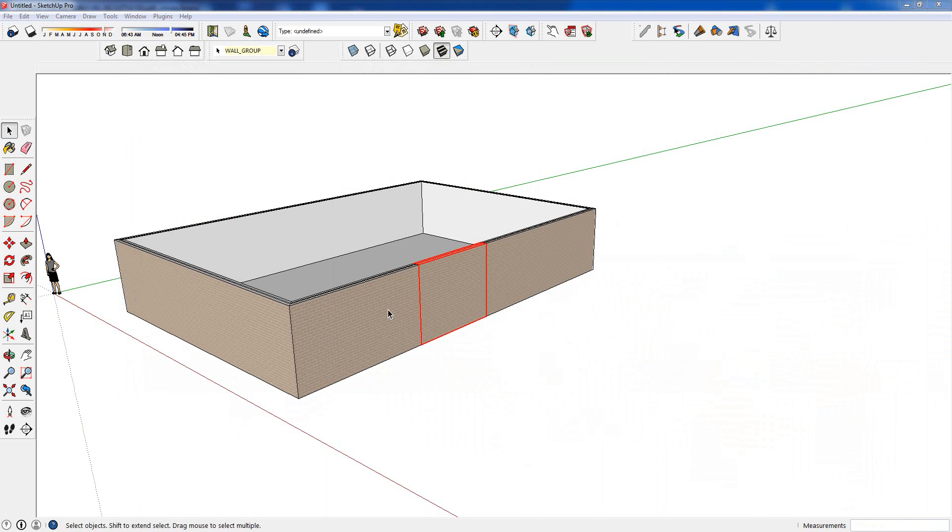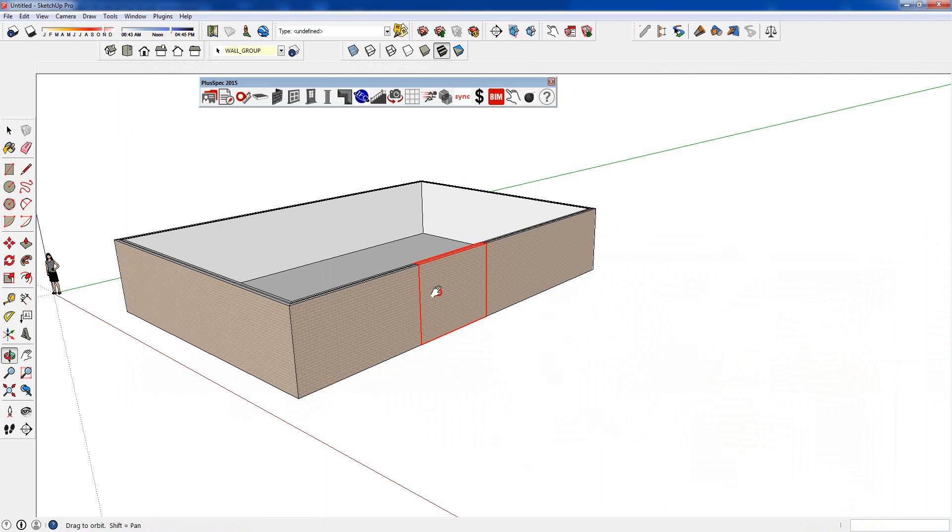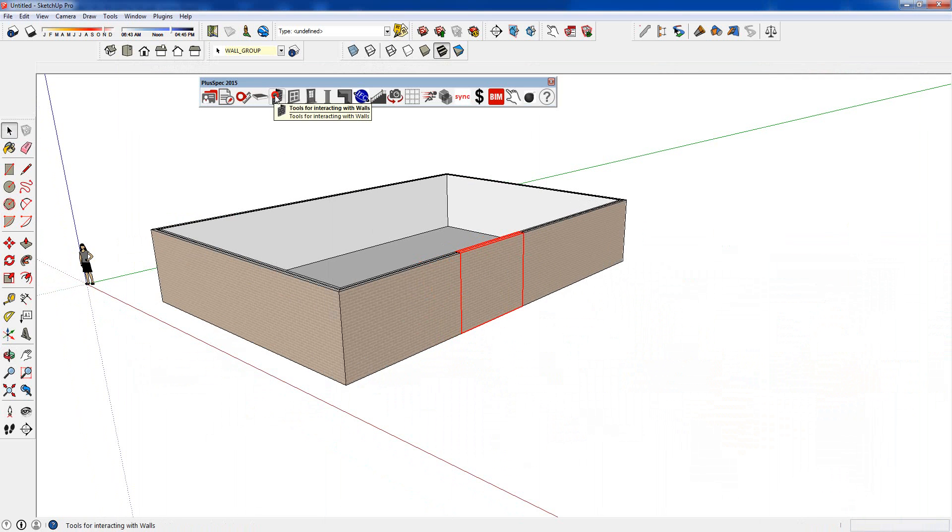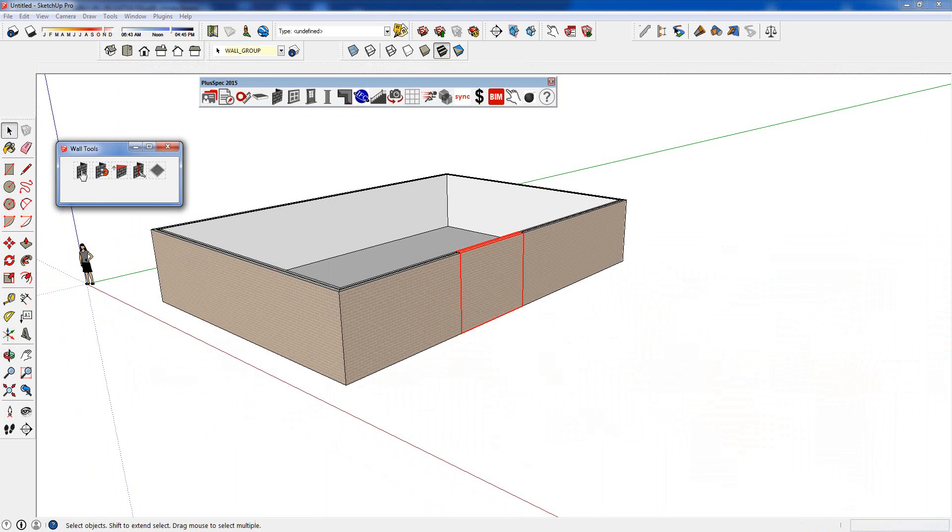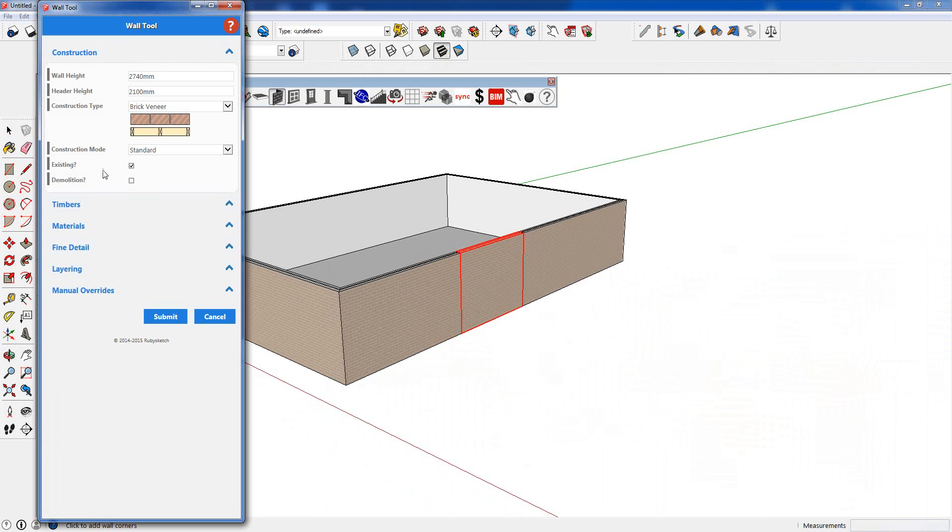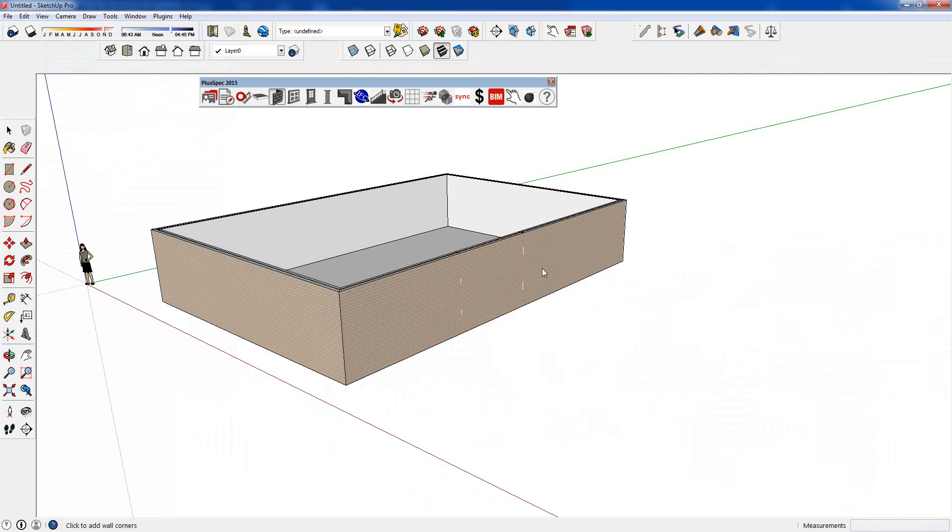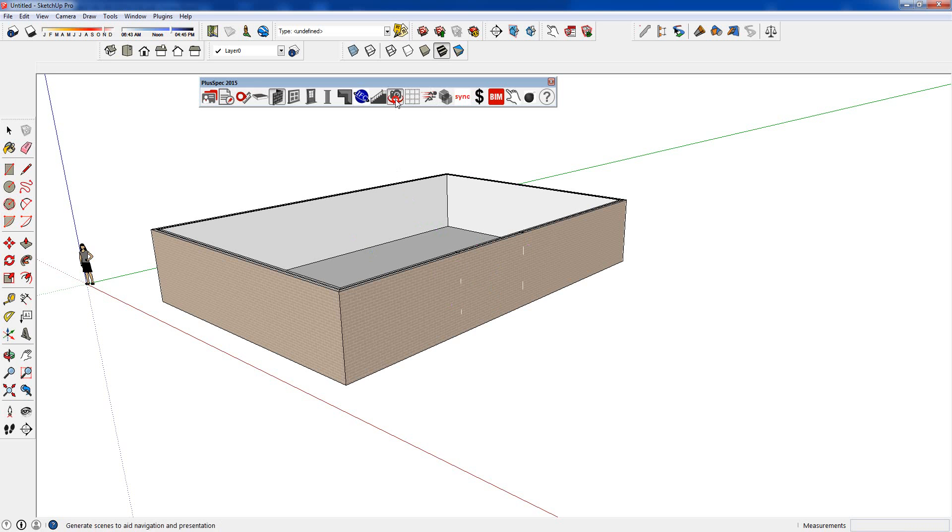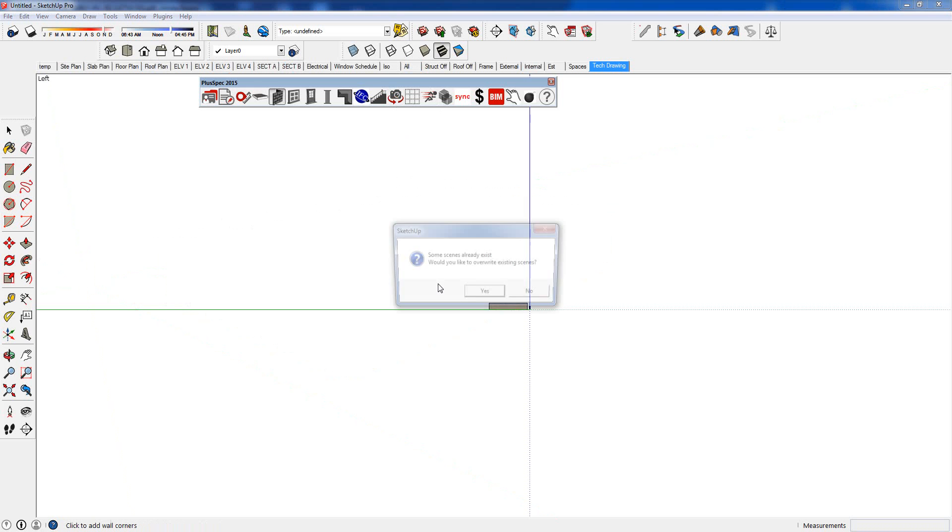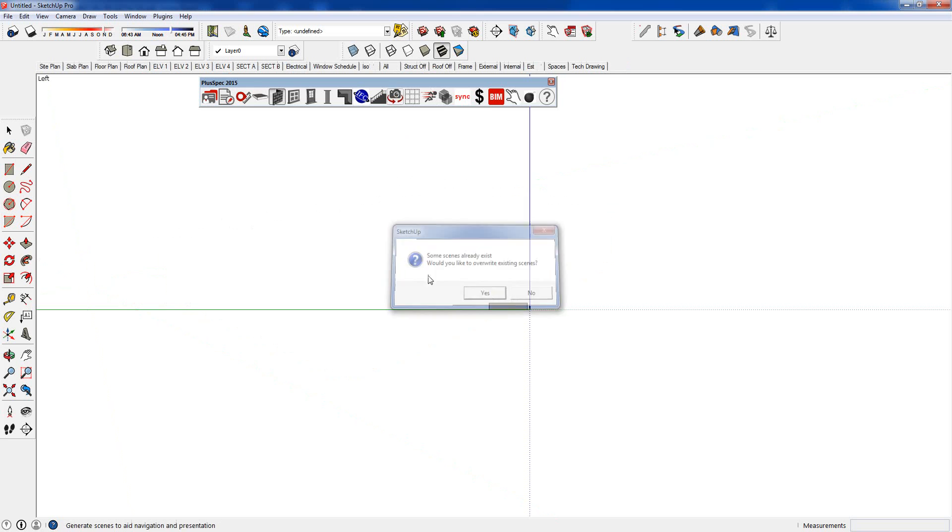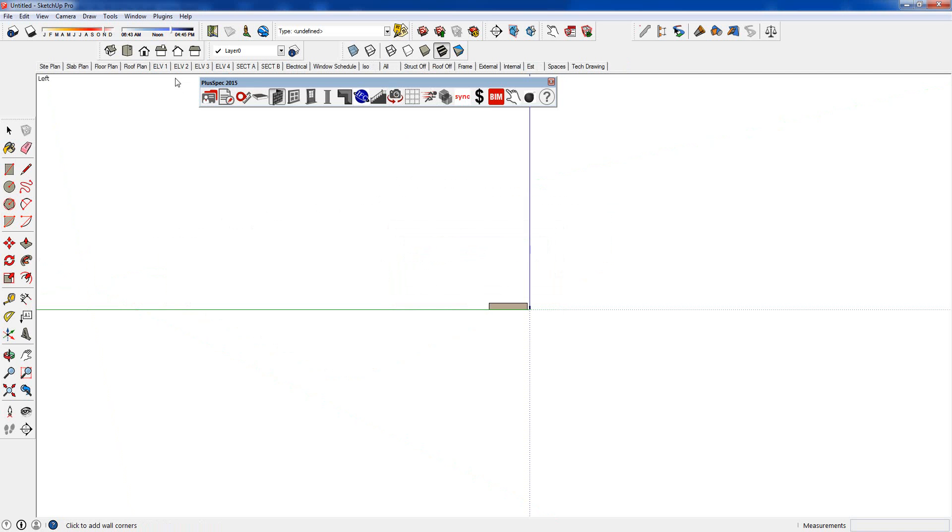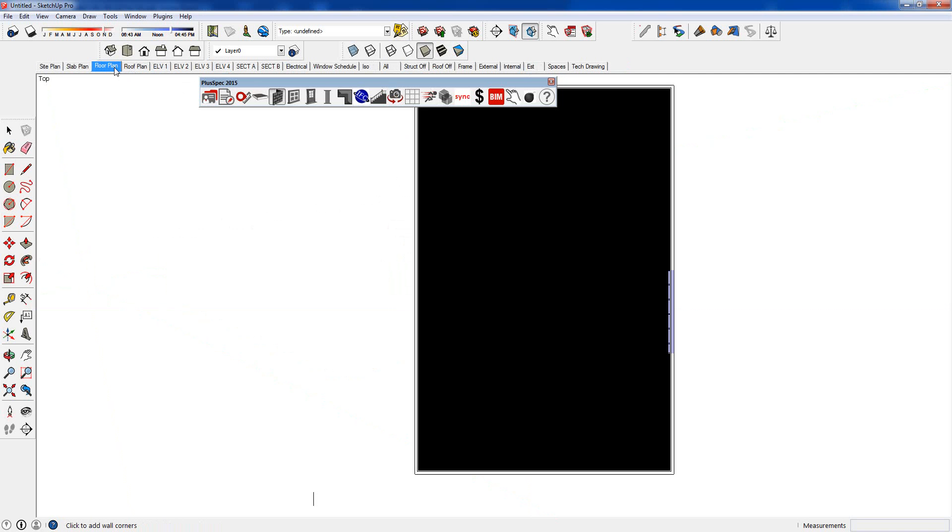But I do want to demolish this wall here. So I go back up to my wall tool and I click on demolish. Now I go submit. If I do a take-off now, it's going to tell me how much I've got to throw away and if I create a floor plan, you'll notice that it'll actually automatically show us a demolished wall in our floor plans. Floor plan. You notice here it's quickly outlined that this wall is going to be deleted.